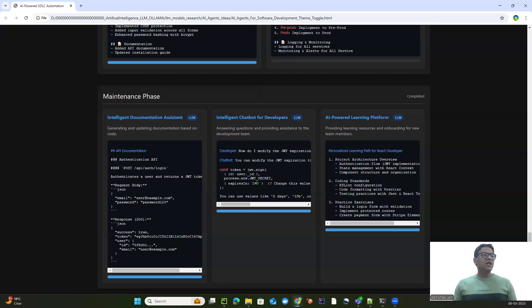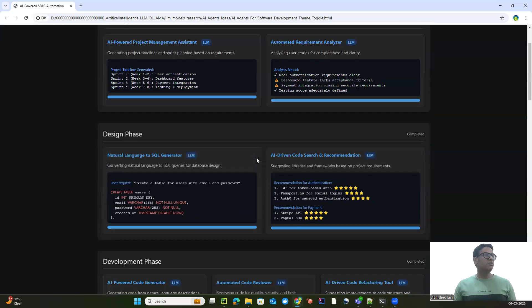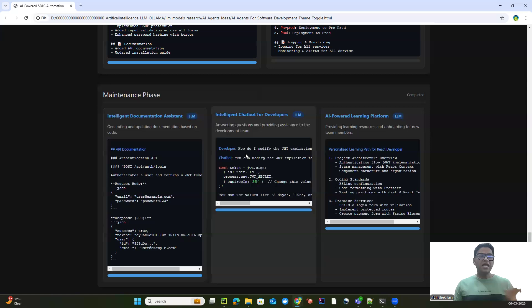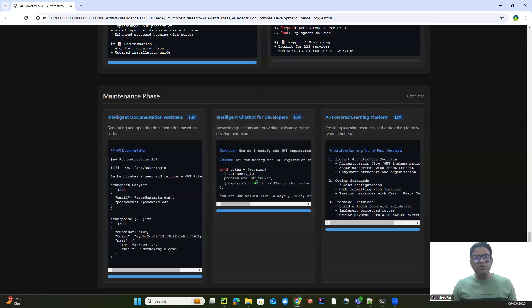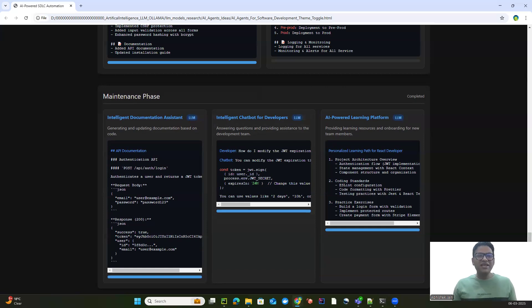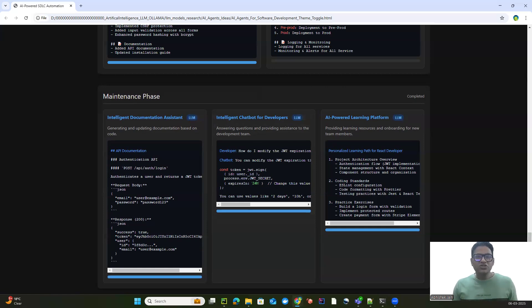So basically, across all six phases of the software development lifecycle, if we have these 16 AI agents, we can make our SDLC more interesting and more fun. We can transform the entire software development lifecycle from planning to maintenance. AI can ensure faster development, higher code quality, reduced security risks, and smoother deployment. The future of software development is AI-driven.